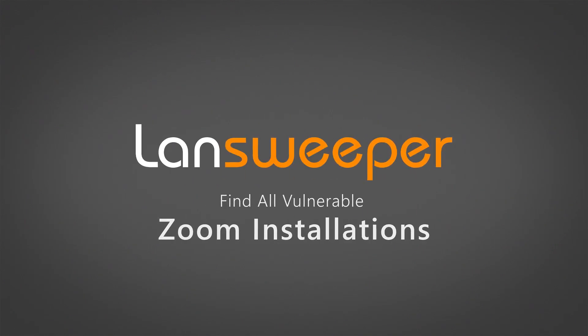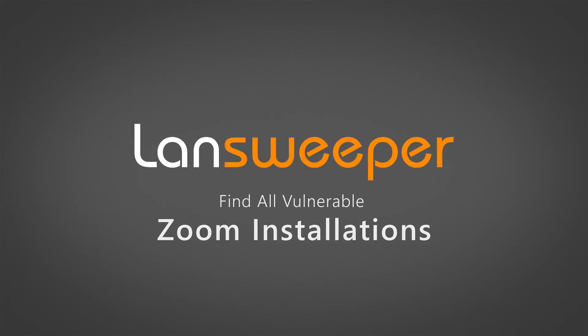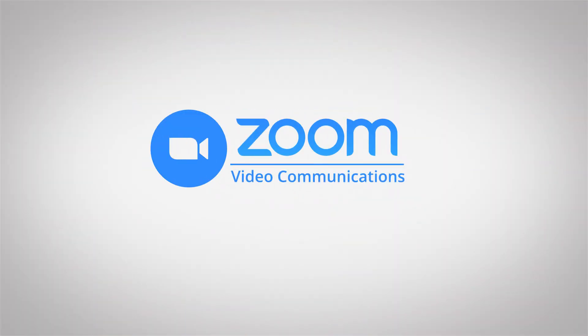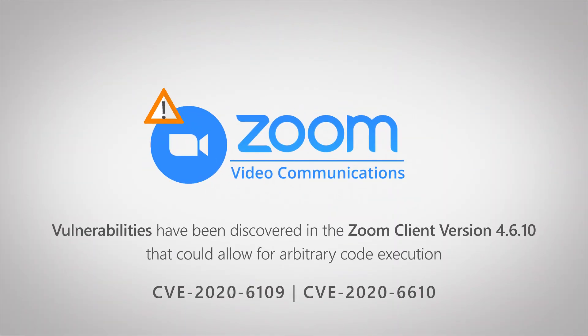Hello and welcome to this Landsweeper vulnerability video. Today I'll be covering the latest Zoom vulnerabilities that have been disclosed.